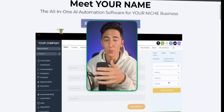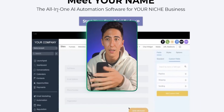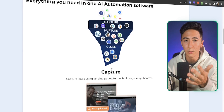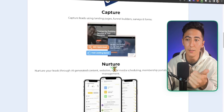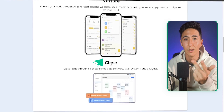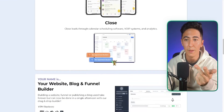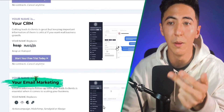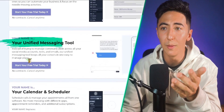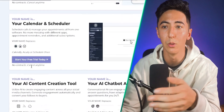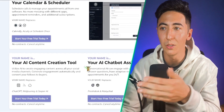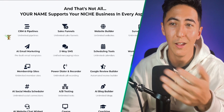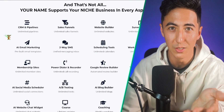We're essentially creating a SaaS — a software as a service — an all-in-one AI and automation platform for specific businesses. We can offer a suite of tools: capturing leads, nurturing leads, and closing those leads into clients. That includes website builders, blogs, funnels, CRM, email marketing, automation assistance, unified messaging tools, calendars and schedulers, AI content creation tools, as well as AI chatbots, and many other tools as part of our suite of services.